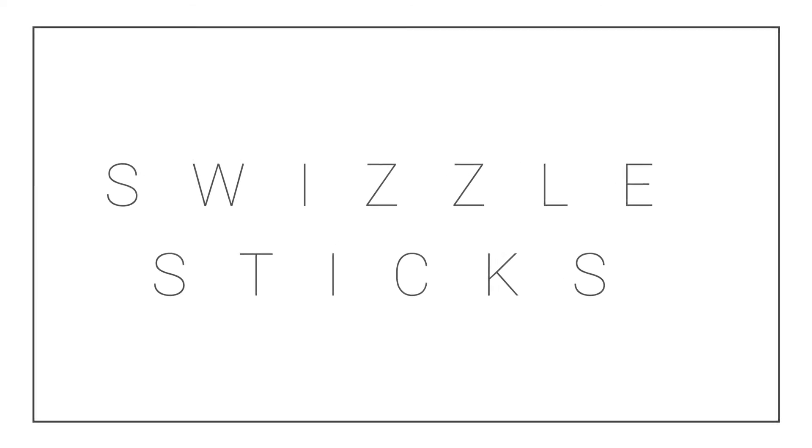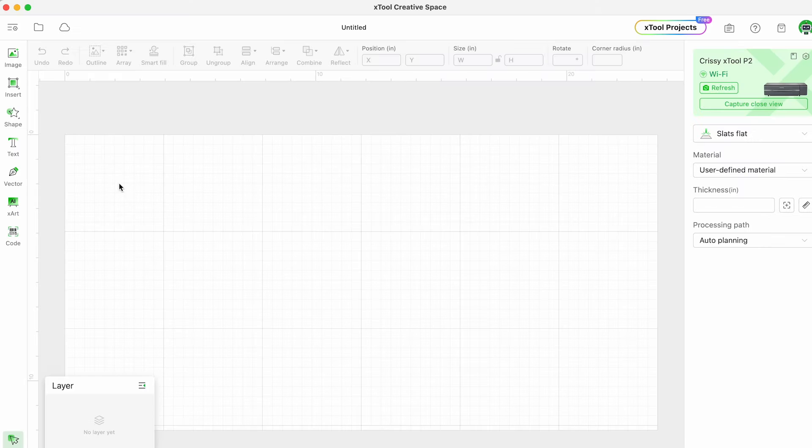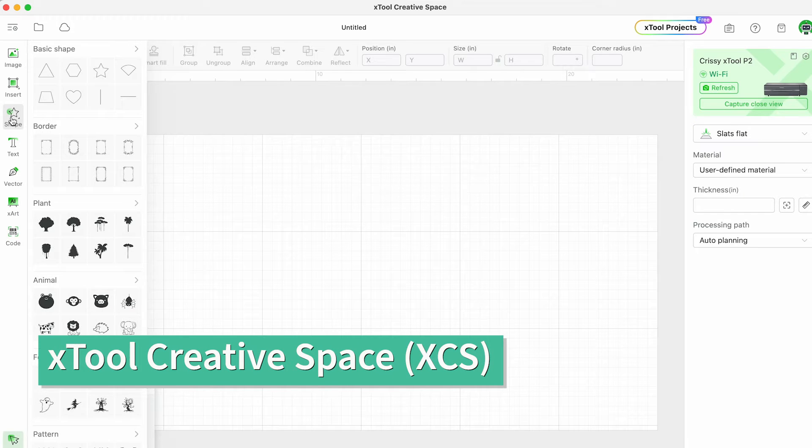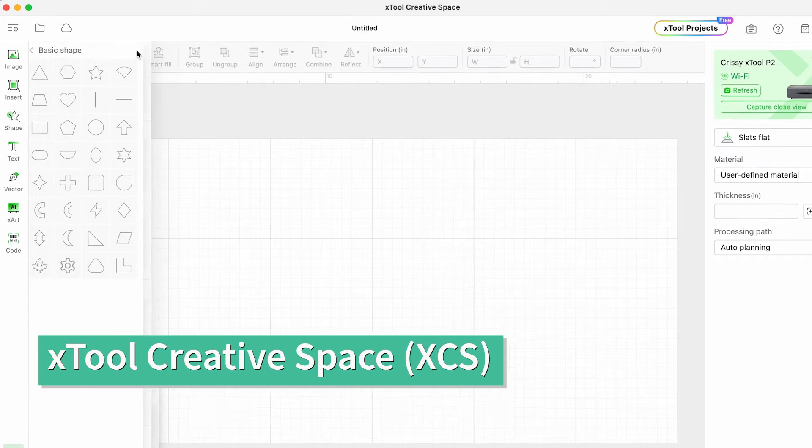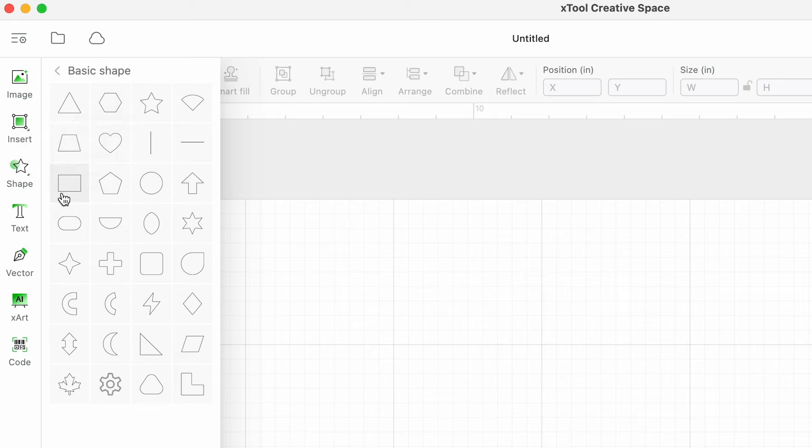So let's get started by making some swizzle sticks. For this first project I'm going to get started in Xtool Creative Space. This is the software that comes with all Xtool machines.